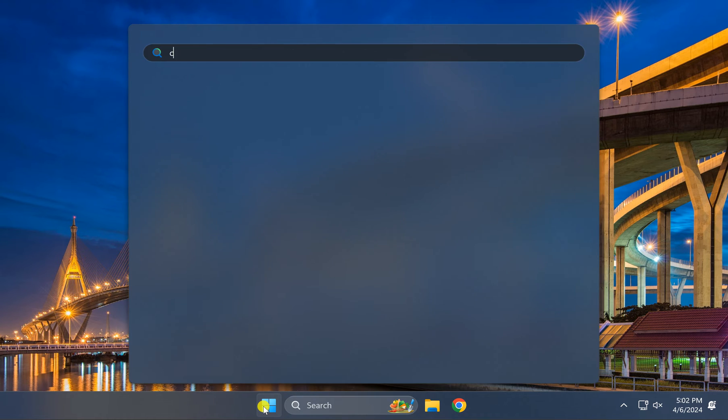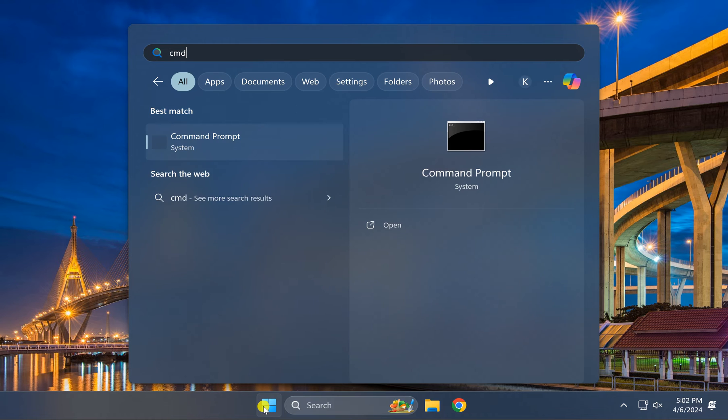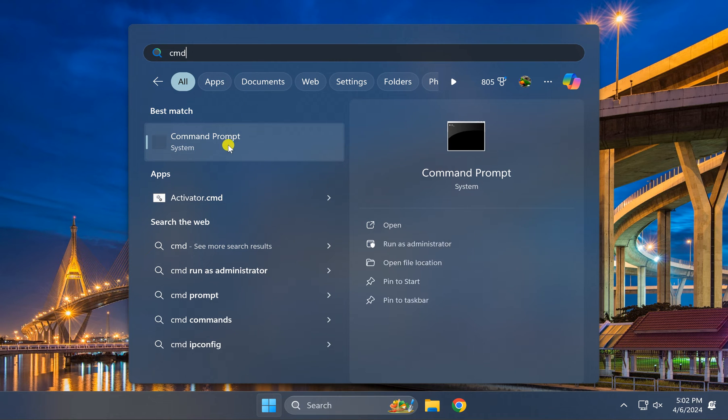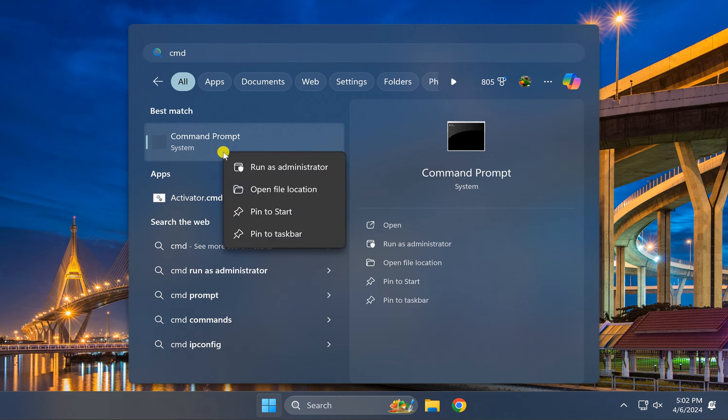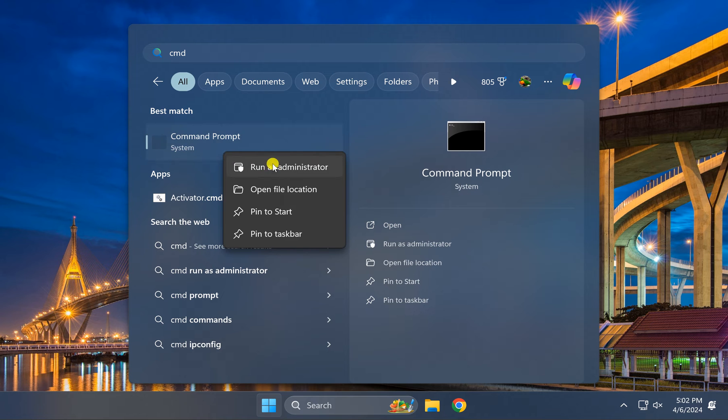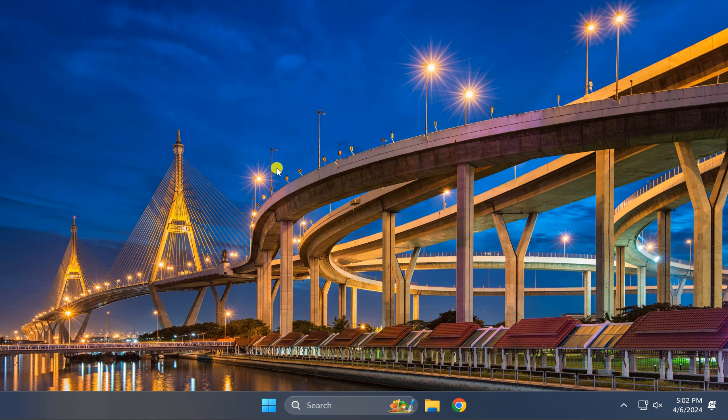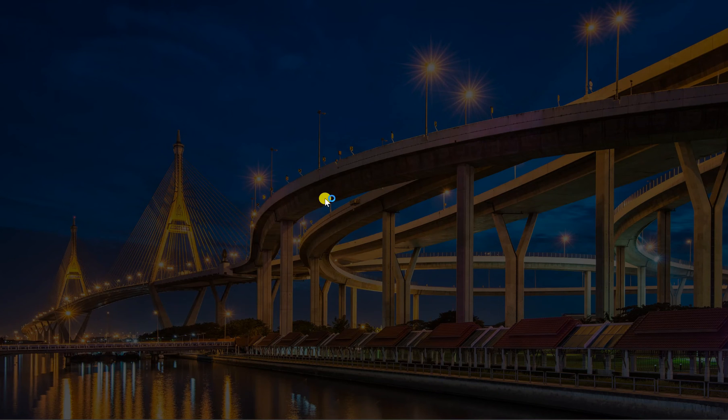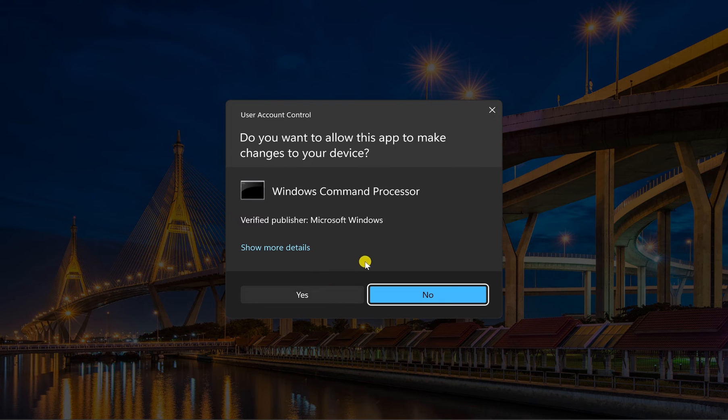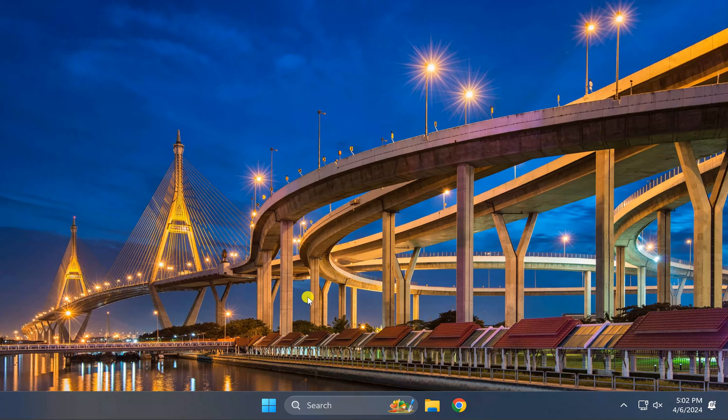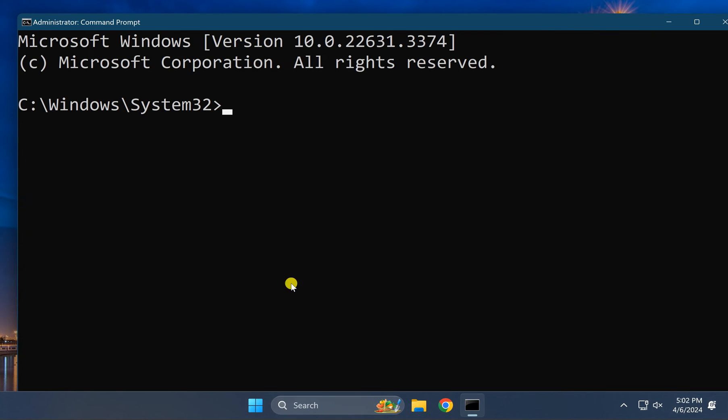First, click on the Start button and type CMD in the search. Right-click on the Command Prompt entry and select Run as Administrator. If Windows prompts, click on the Yes button.